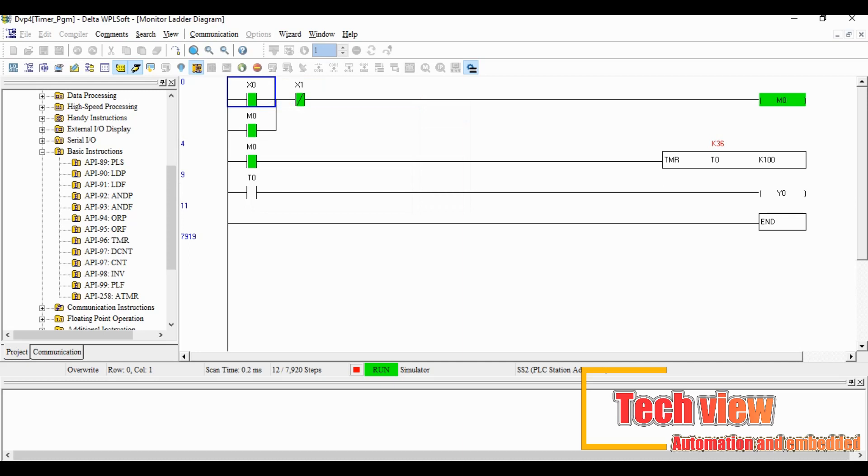Again, repeat the same thing. X0 turns on and see the timer function. This is the basic timer function in PLC programming.